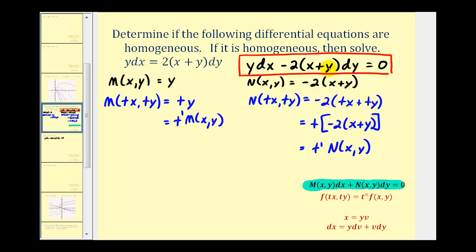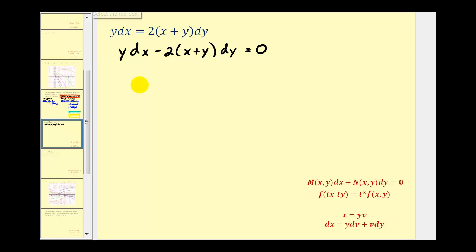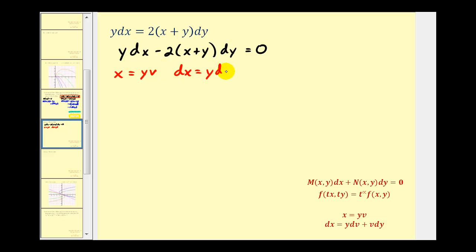Looking at the differential equation, notice that function M — just Y — is the simpler function, which means we want to perform a substitution for dX. Therefore we use the substitution X equals Y times V, and dX equals Y dV plus V dY. Let's carry this out on the next slide. We're letting X equal Y times V, and therefore dX equals Y dV plus V dY.